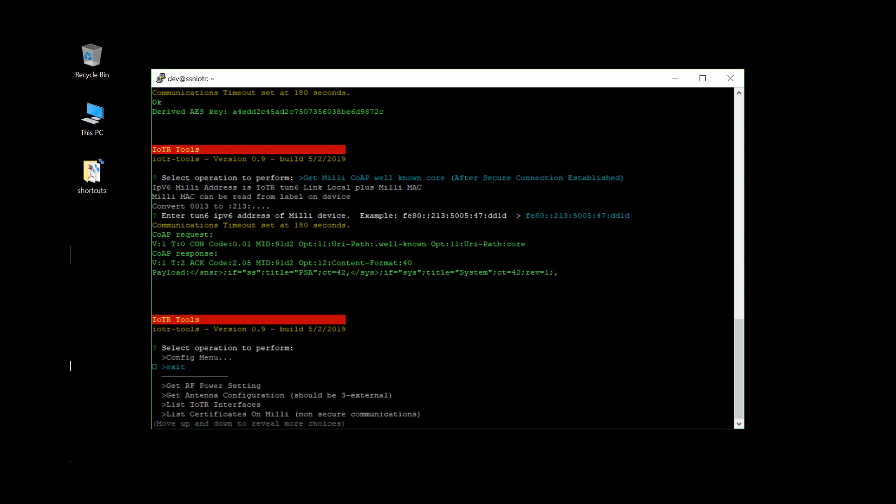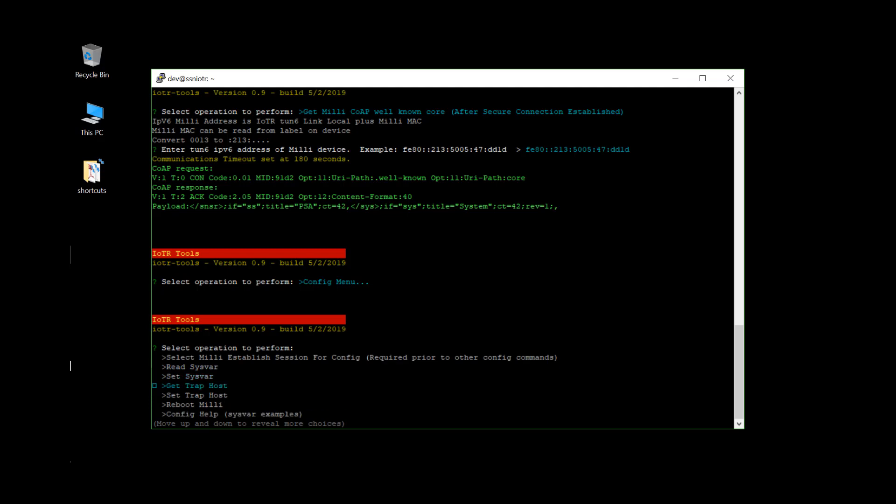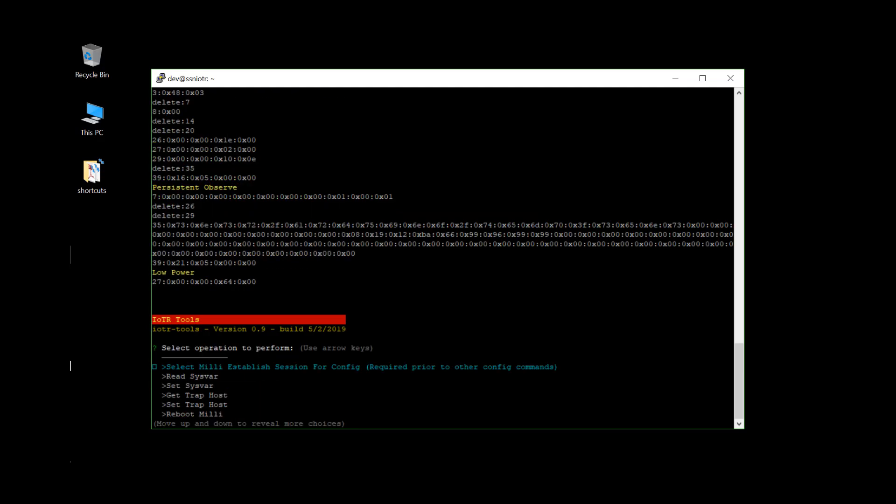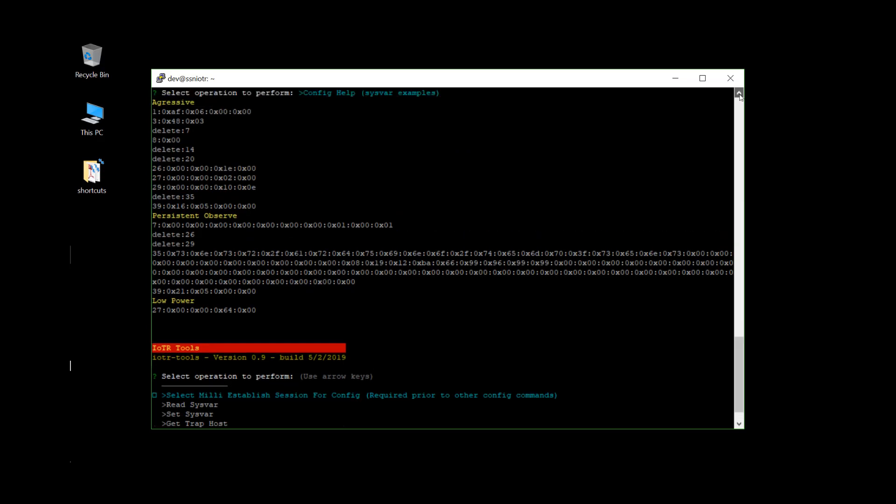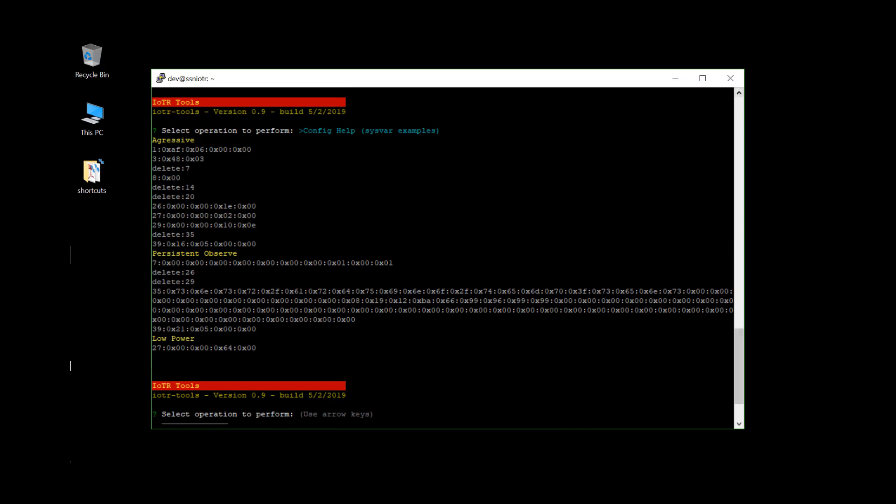And we'll go back to the config menu. And at this point you can see that you can read Starfish and set Starfish settings on your device. You can get and set its trap host if it has established that.